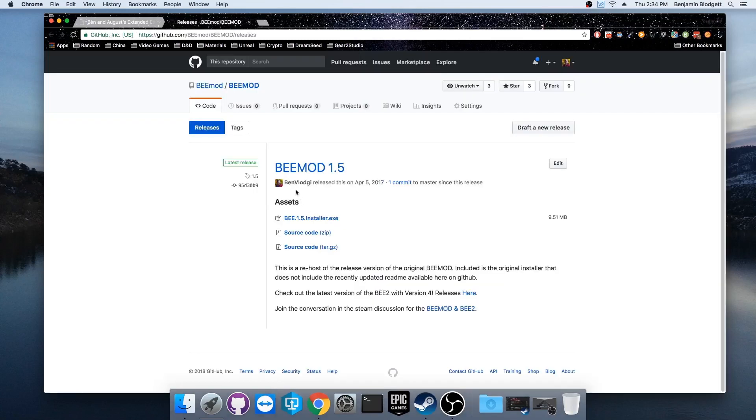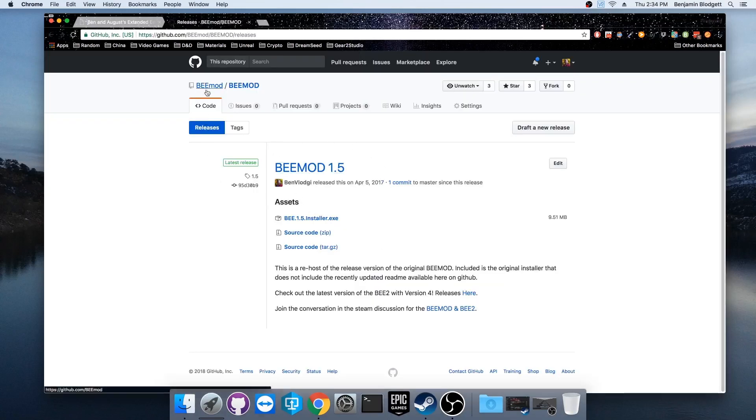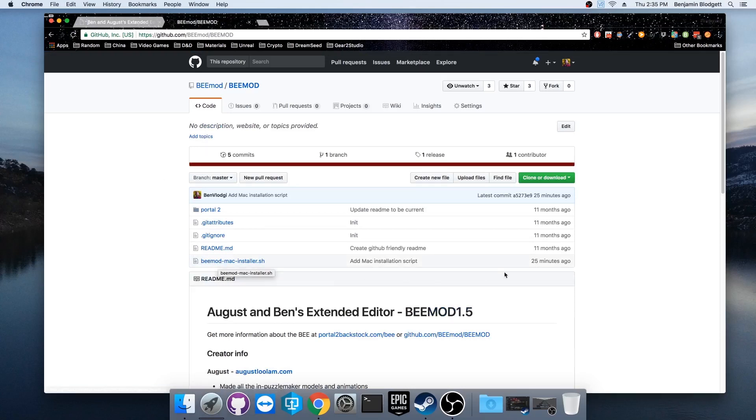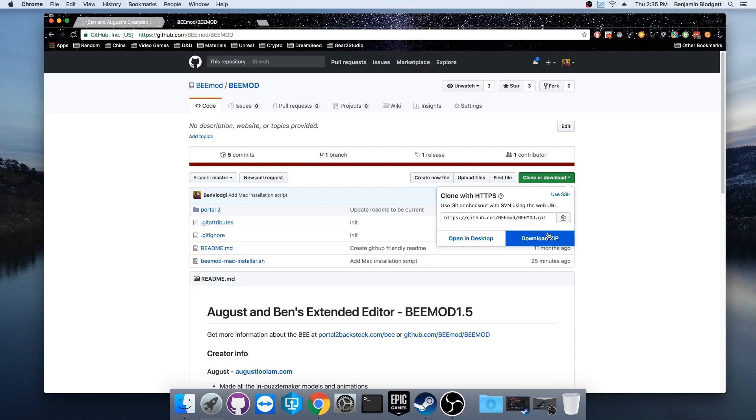Now here's where you'd normally install for Windows, but we're going to pop over to the Code tab and here you can see I've just added a new script that makes it a lot easier to install for Mac just 25 minutes ago. So let's go ahead and download the zip file.